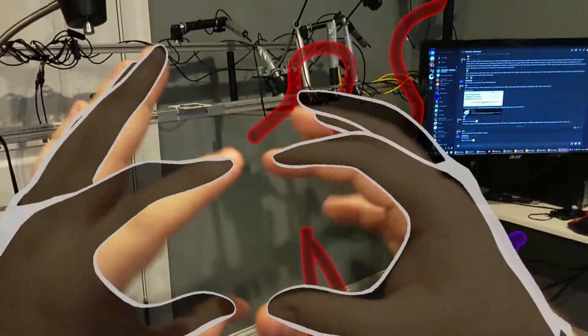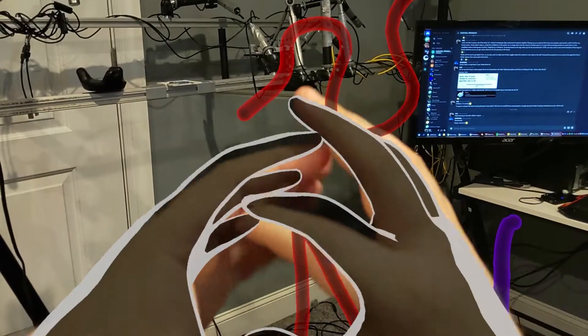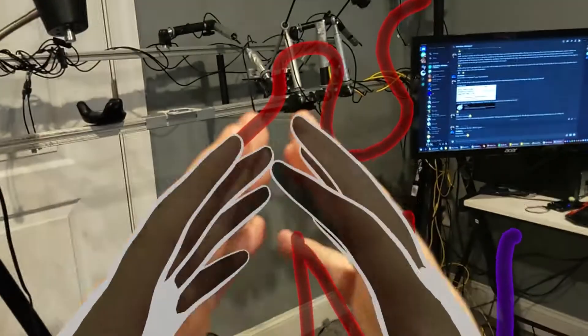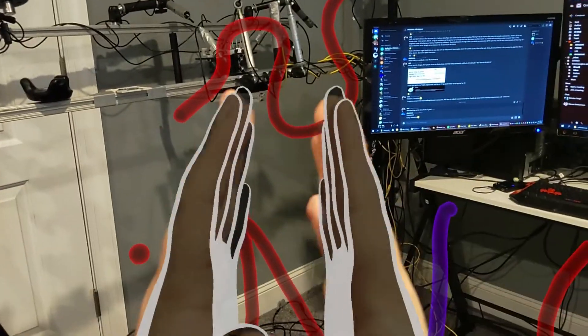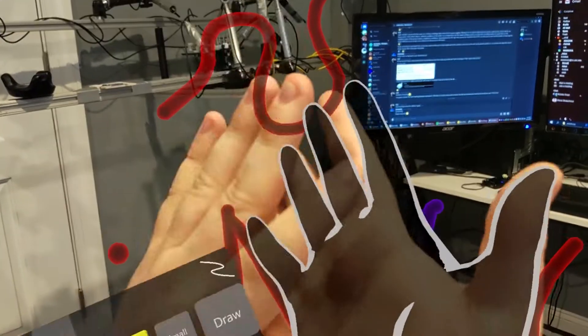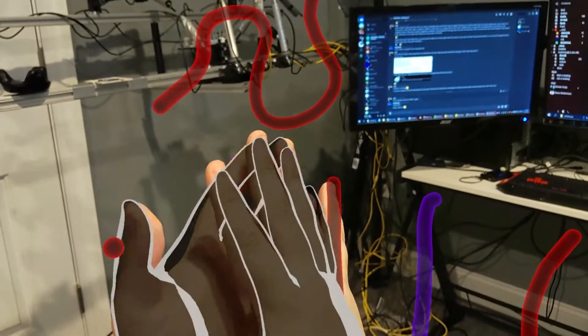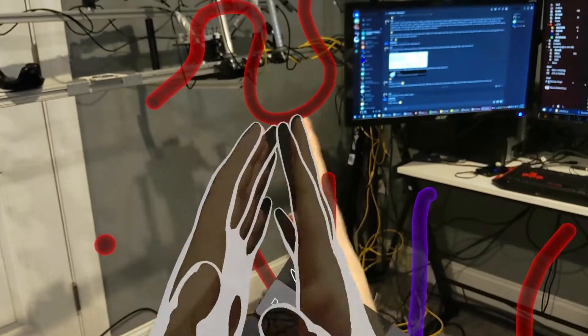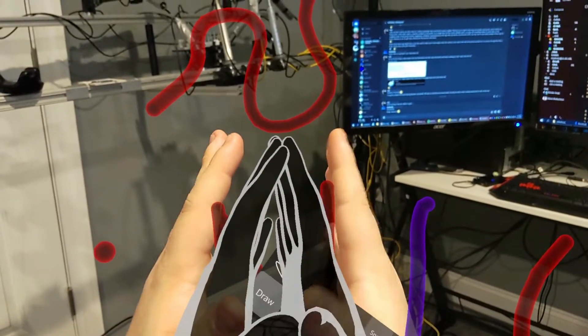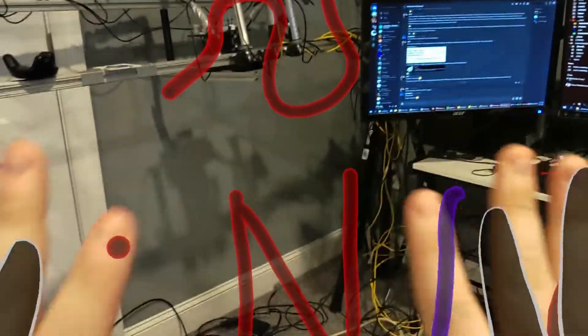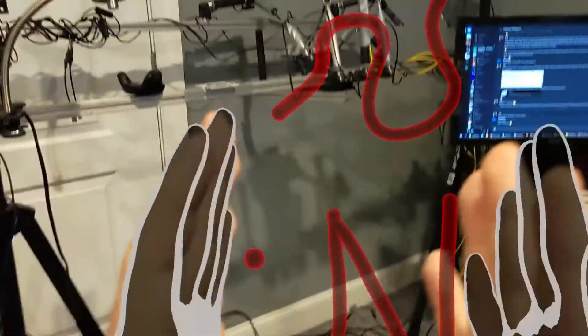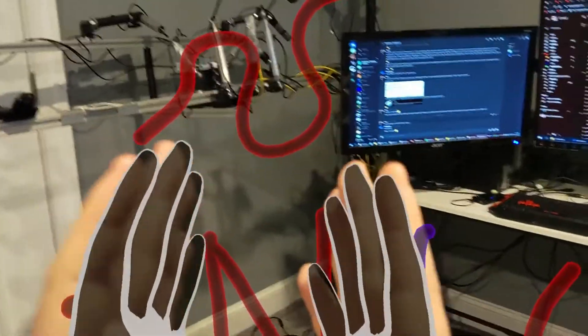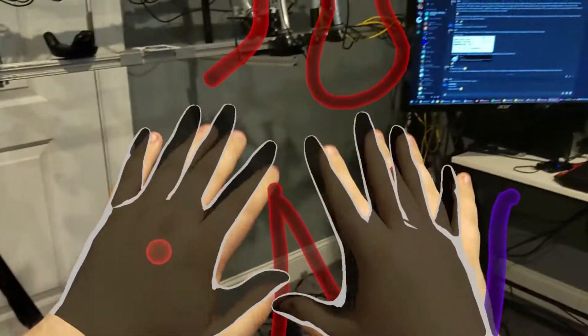So when the hands are near each other, it doesn't get super confused like most other hand tracking systems do. Well, there it went bad, but it's generally pretty good, especially if it's far enough from the headset.